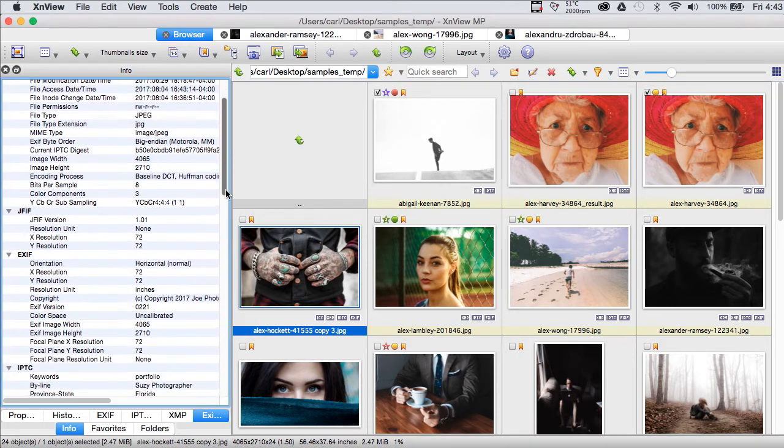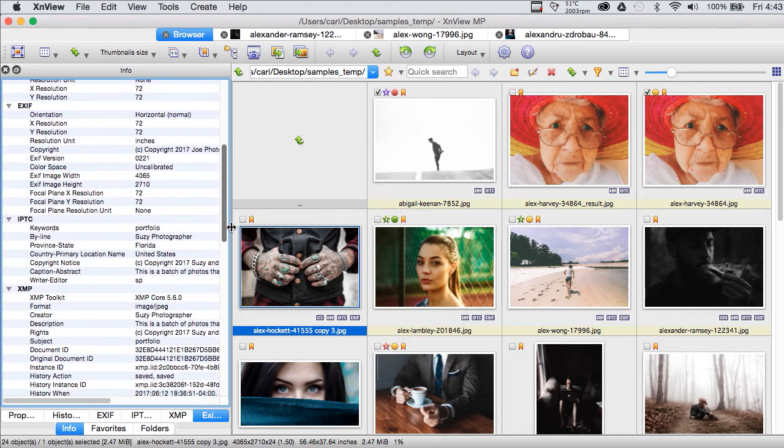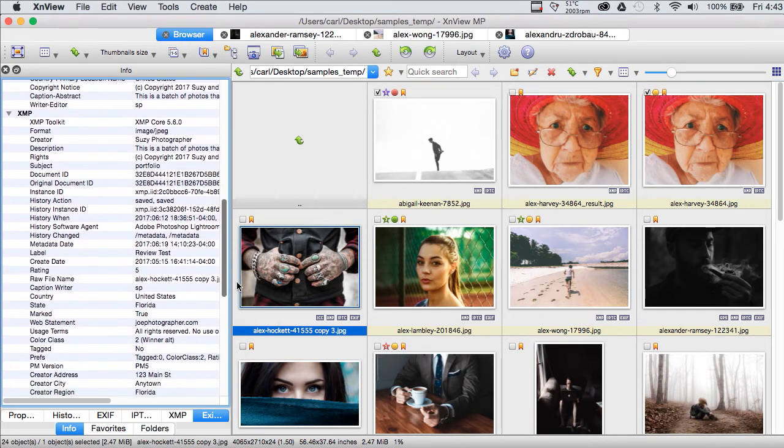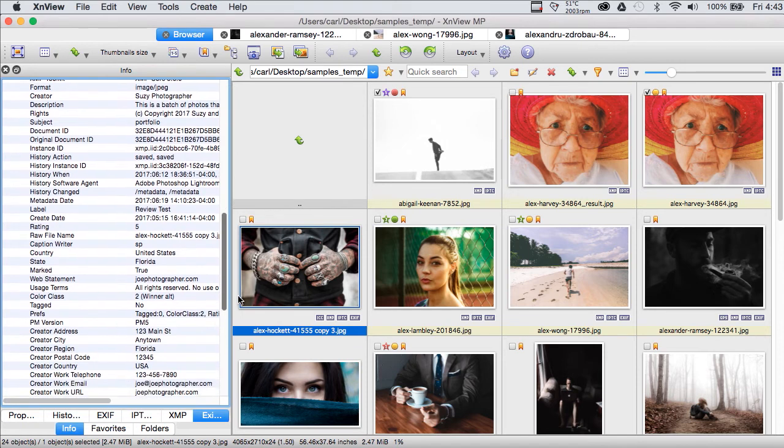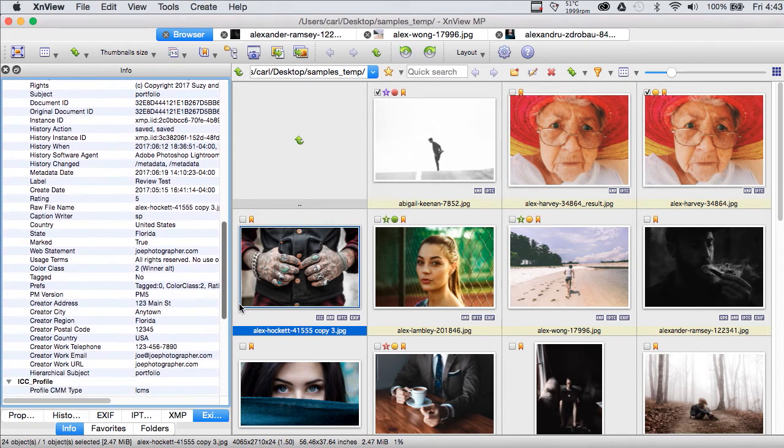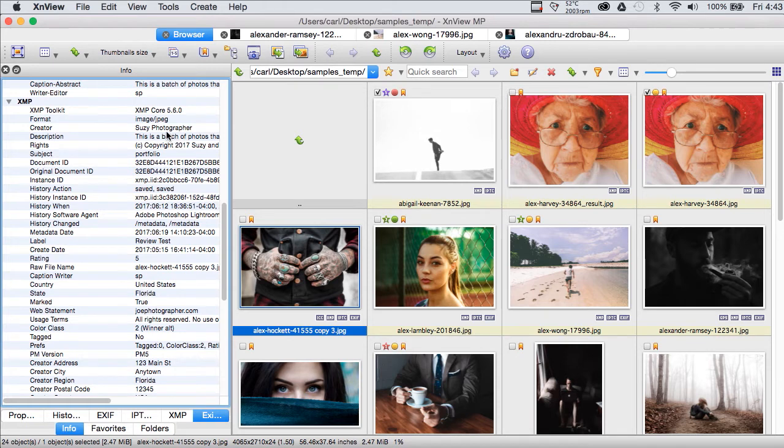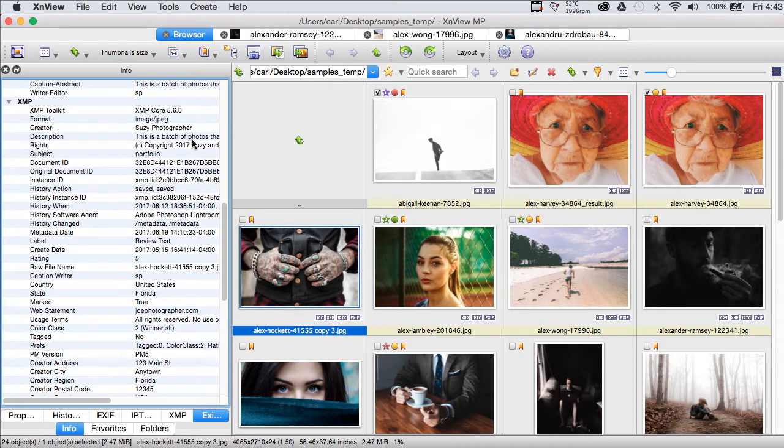And here we have a photo, and if we look in the XMP metadata, not only can we see the Susie Photographer batch template that we just applied, and the caption that we applied to all the photos, including this one.